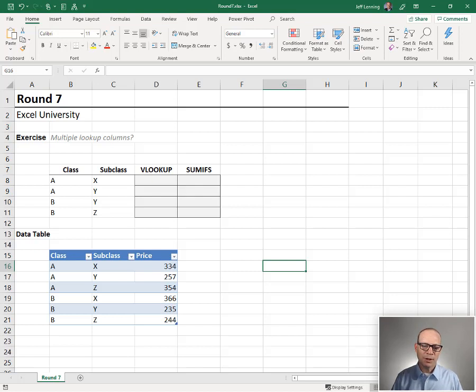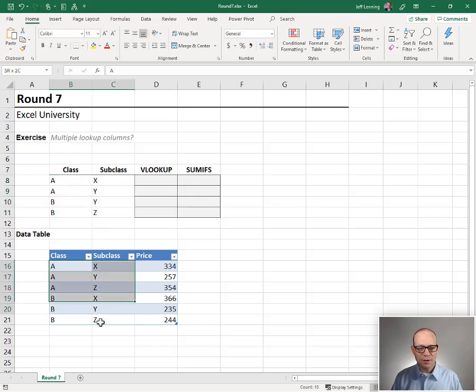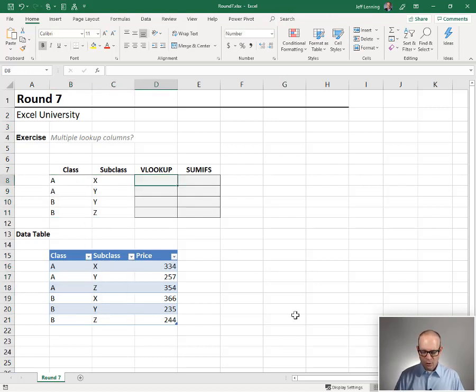Multiple lookup columns. In other words, there's not a unique ID. There might be multiple columns that we need to use to do our lookup.